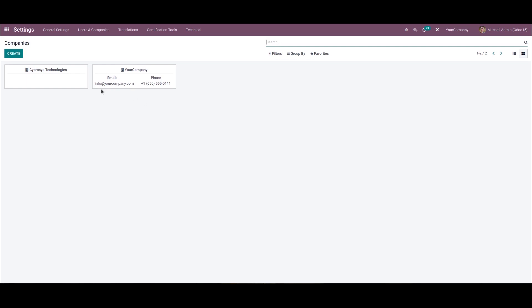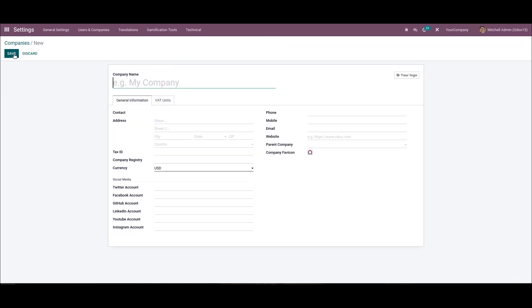Here the create icon ensures the development of a new company. So we can enter the company name here, let it be Demo Company.